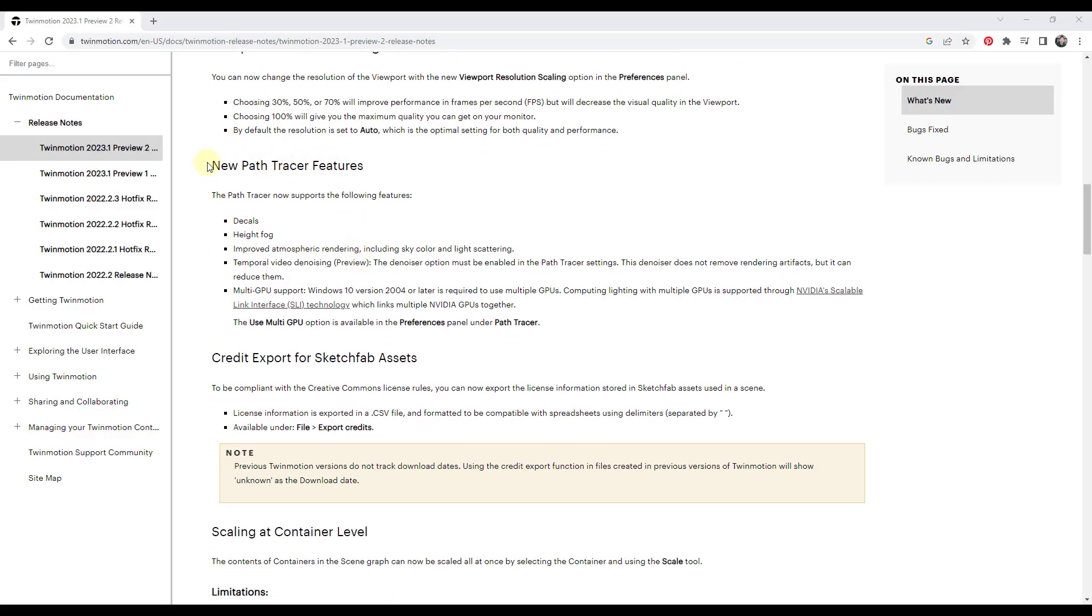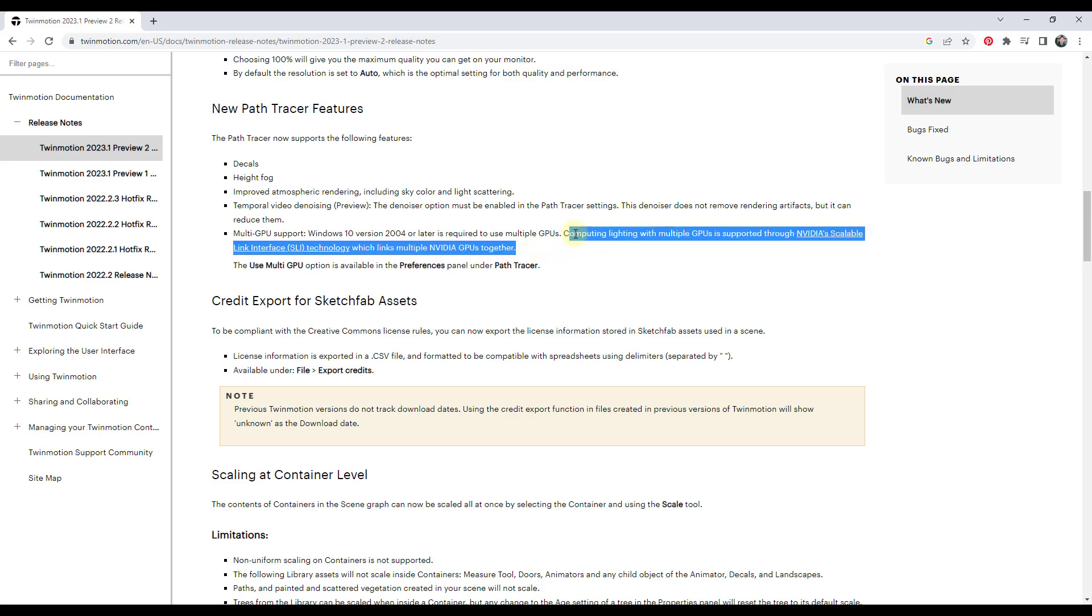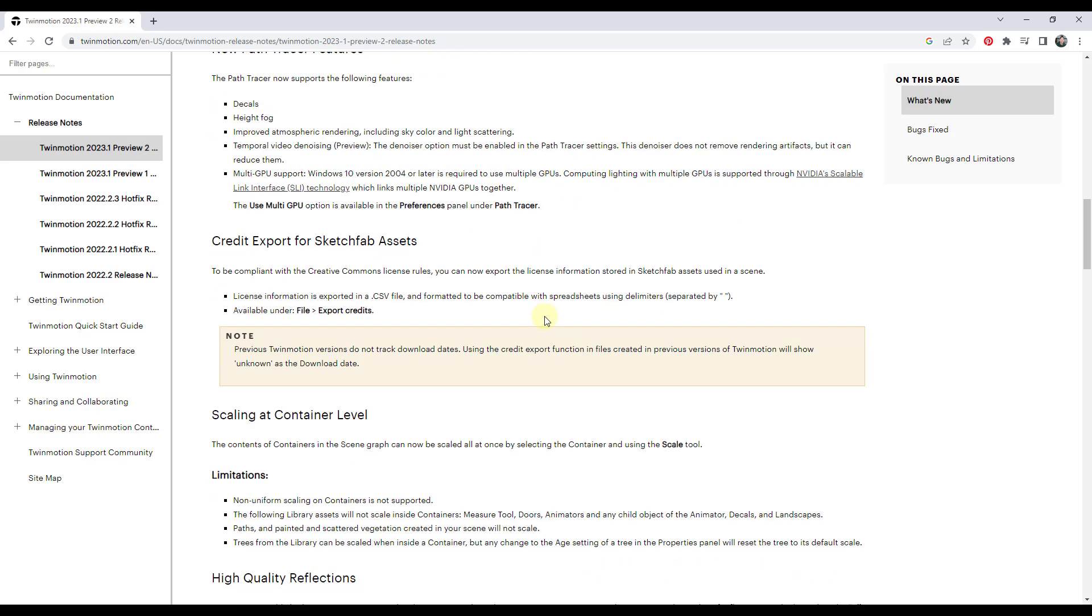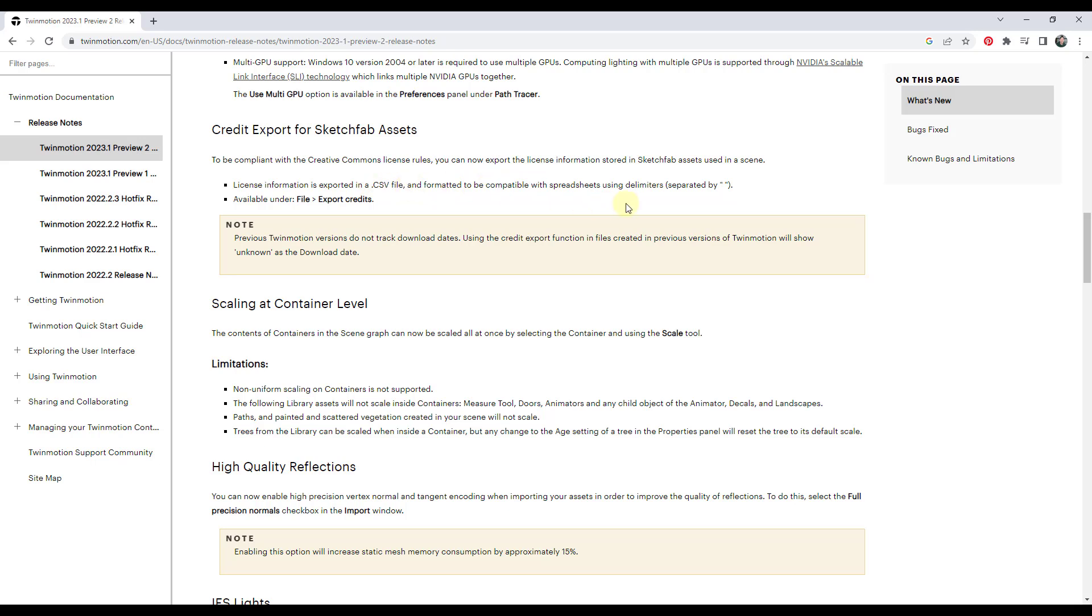Okay, so there are some other features that have been added to the Path Tracer, which I haven't been able to test because I'm getting that DirectX 12 error. I'm gonna try this again when I get my new computer later this week. But now the Path Tracer supports things like decals, which I know people have been waiting for for a long time, as well as height fog, better atmospheric rendering, things like that. It also looks like you can use SLI in order to link multiple GPUs together. If you are trying to do some kind of crazy rendering or something like that, you can use that in order to get some additional power. I actually like this feature, which is the credit export for Sketchfab assets. Basically, you go to file, export credits, and that's going to export a CSV file that will actually contain the license information for any Sketchfab assets you use. So instead of you having to go through and make notes in Notepad, which is what I've been doing, you can export that CSV file, which to me, since you do need to do a lot of attribution for Sketchfab assets, is actually extremely valuable.